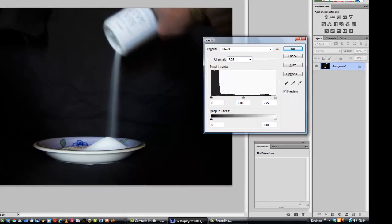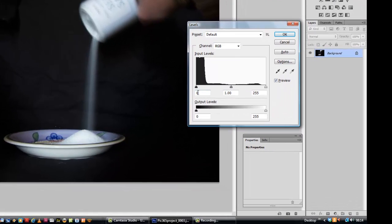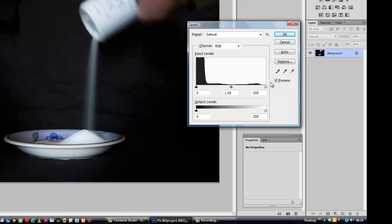This shows the levels. It's a nice little histogram showing all the pixels that are black right through to all the pixels that are white. Now, to make it blacker, we will do a very simple change.